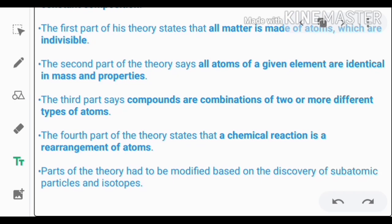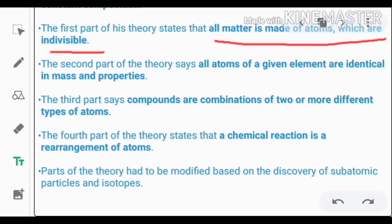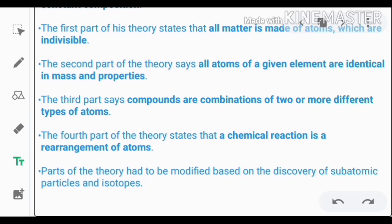Now we will discuss the first part of his theory, which states that all matter is made up of atoms, which are indivisible.